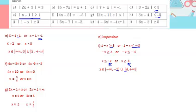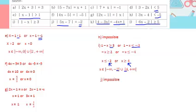Part j: absolute value equals minus 2 — impossible, an absolute value cannot equal a negative number. Part k: absolute value of 4 minus 3x equals minus 4x plus 1; take the first case as is, the second case as the opposite, and solve. Part l: absolute value greater than or equal to 5; first case greater than or equal to 5, second case less than or equal to minus 5, then solve. That was the end of our lesson on absolute value.